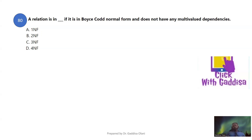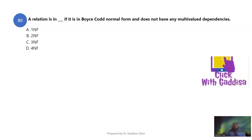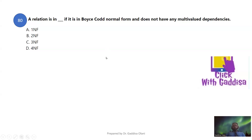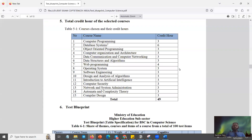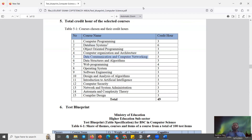If you have a database, you will need to practice normalization, distributed transactions, and other topics for the exit exam. If you have a local class, cover computer programming, object-oriented programming, data structures, and computer networking. Subscribe to our channel. Thank you.